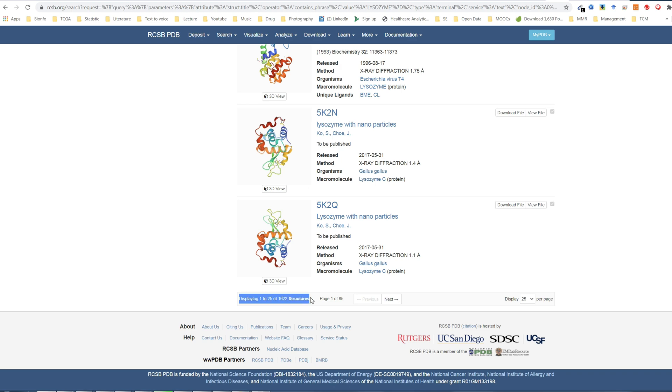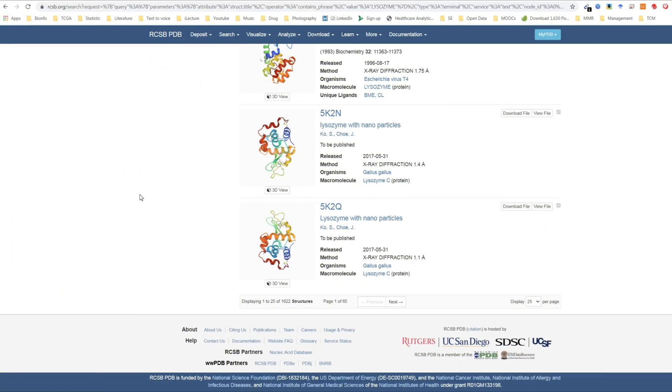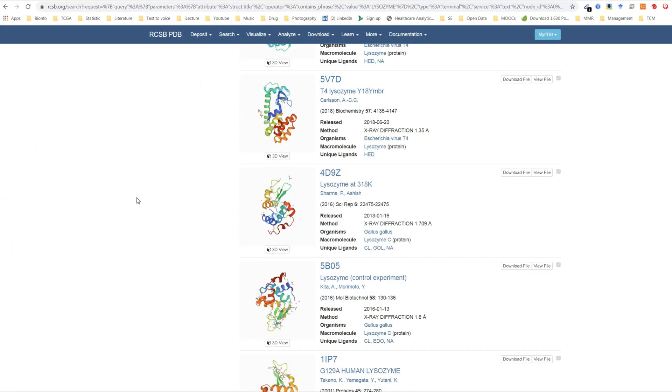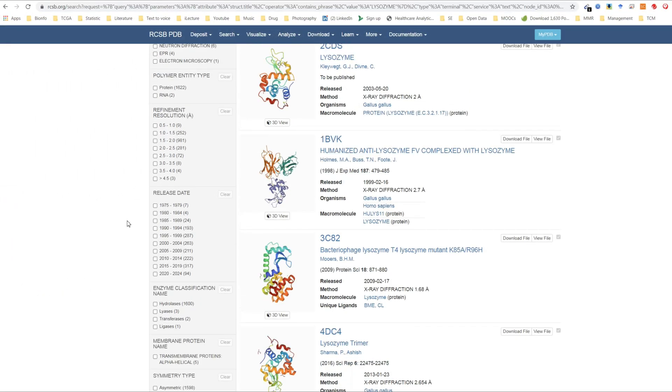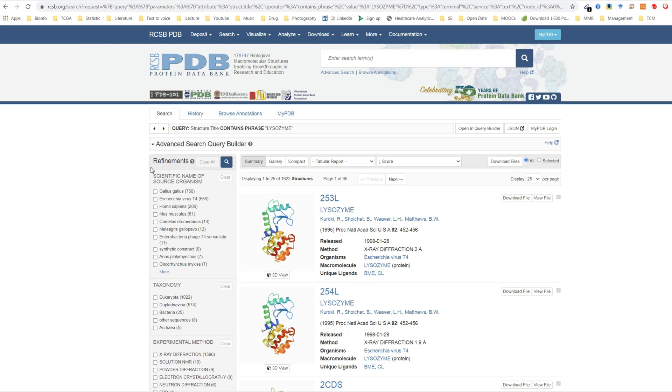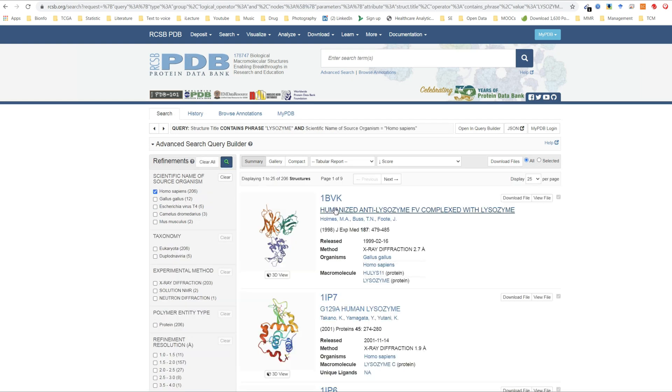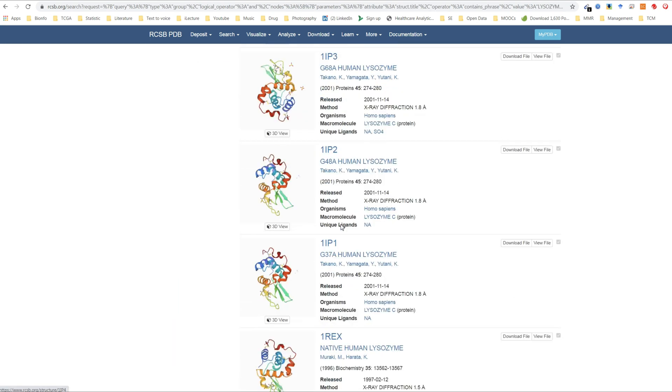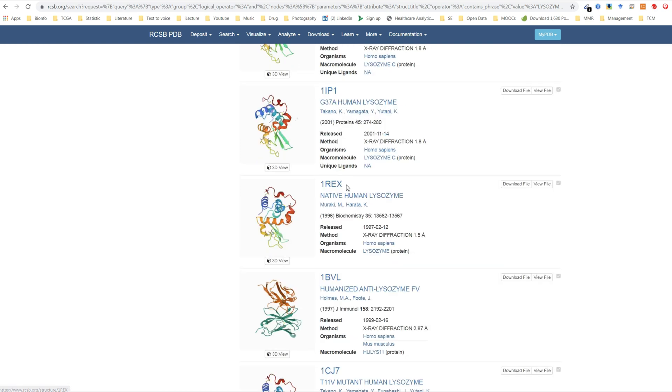Note that all of the structures that are in the protein data bank are classified by a four-letter code. In this example, we are going to focus on the crystal structure of the native human lysozyme. The code for this protein is 1REX. You can search them by their code easily if you have that on hand.